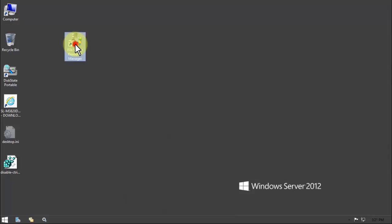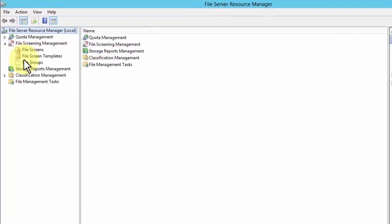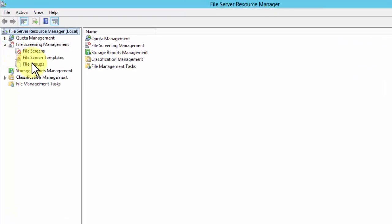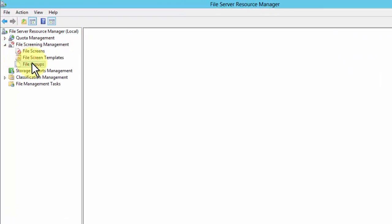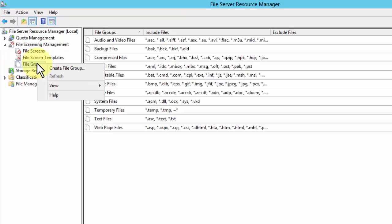Let's get started. I'm going to double-click File Server Resource Manager and go through it. The first thing I'm going to do is turn on screening management, so I'm going to go to screening management and file groups.